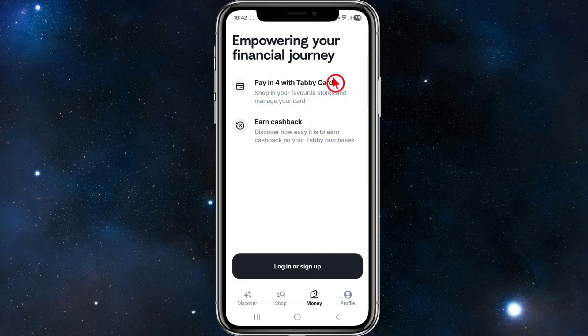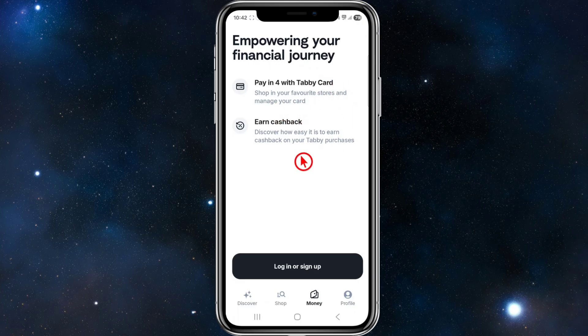On the Money tab it says 'empowering your financial journey.' You can pay in four using Tabby cards, shop at your favorite stores, manage your card, and also earn cash back. Discover how easy it is to earn cash back on your Tabby purchases.